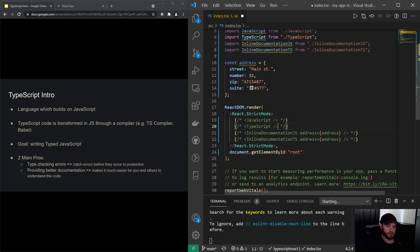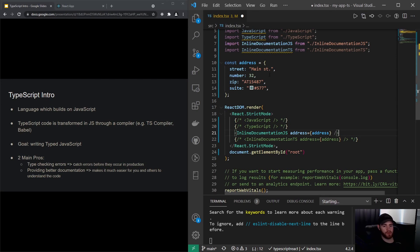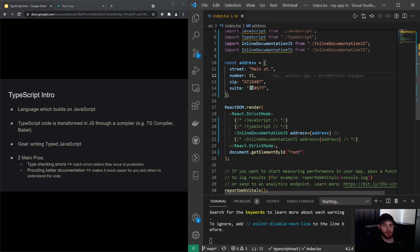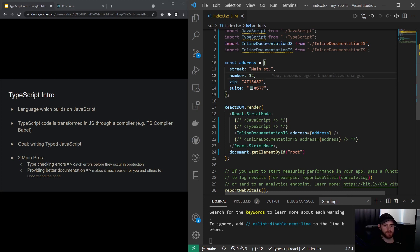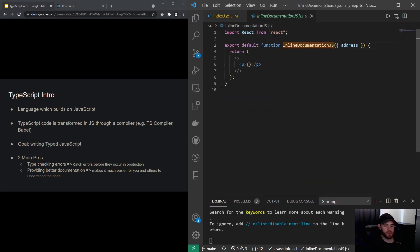I will also comment out this one. So it also helps you with documentation. Let's imagine we have a component and we pass the address that's defined right here as a property to this component.